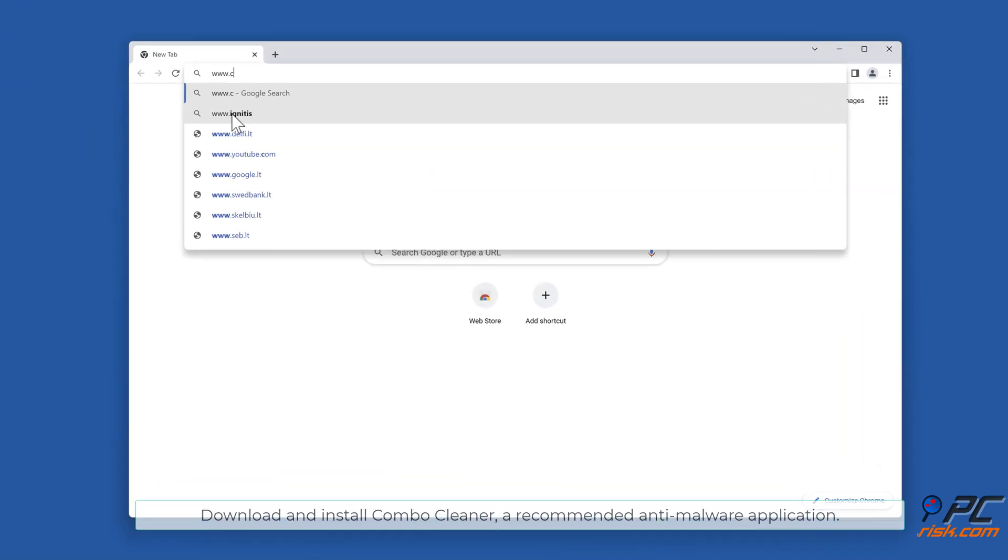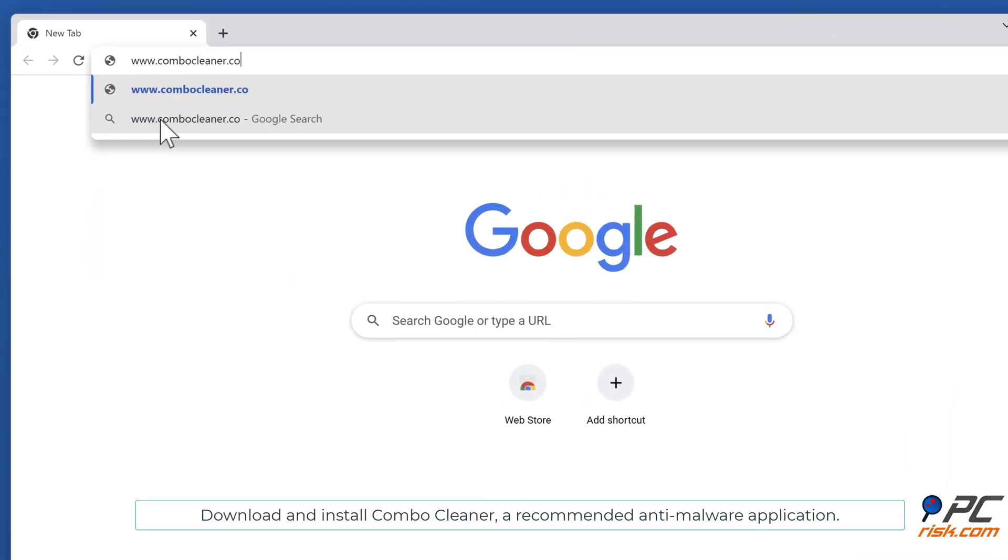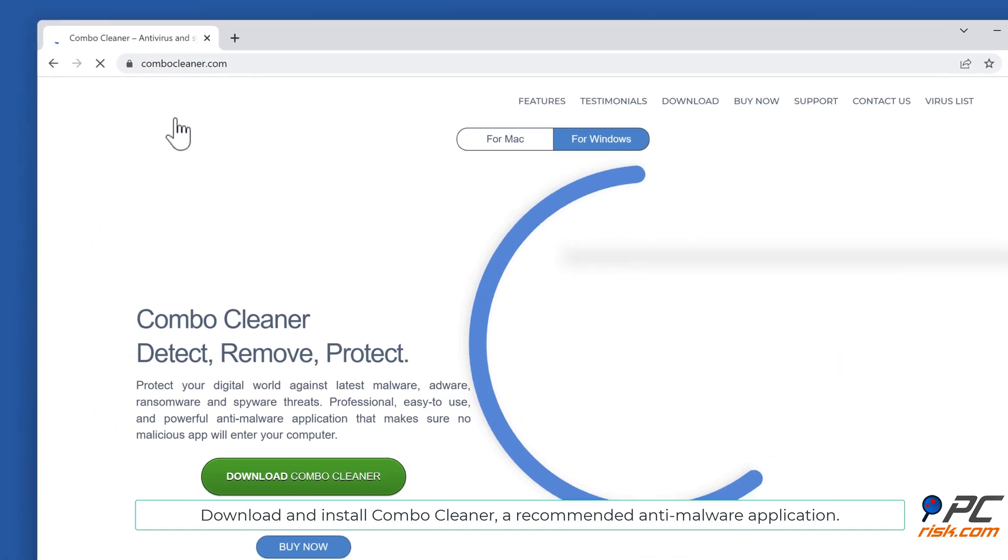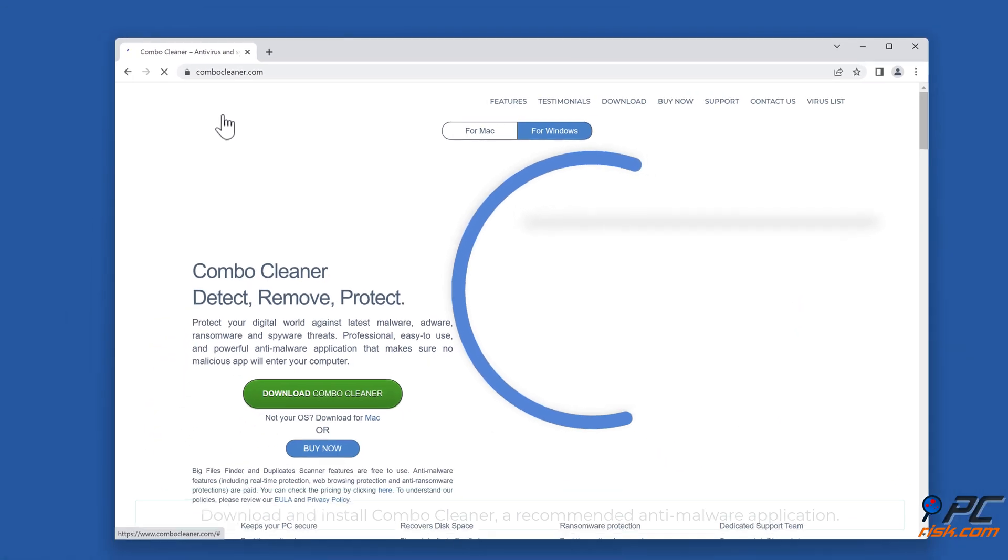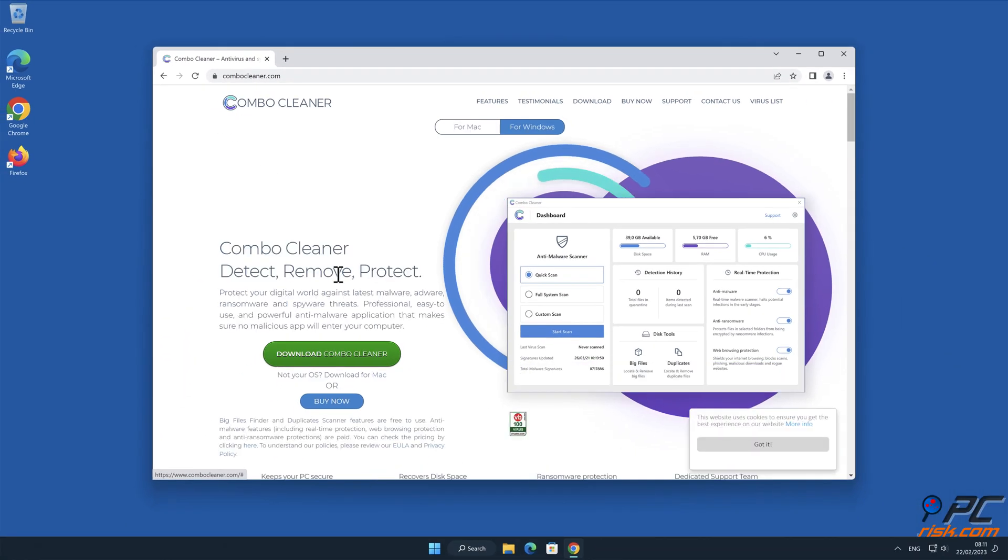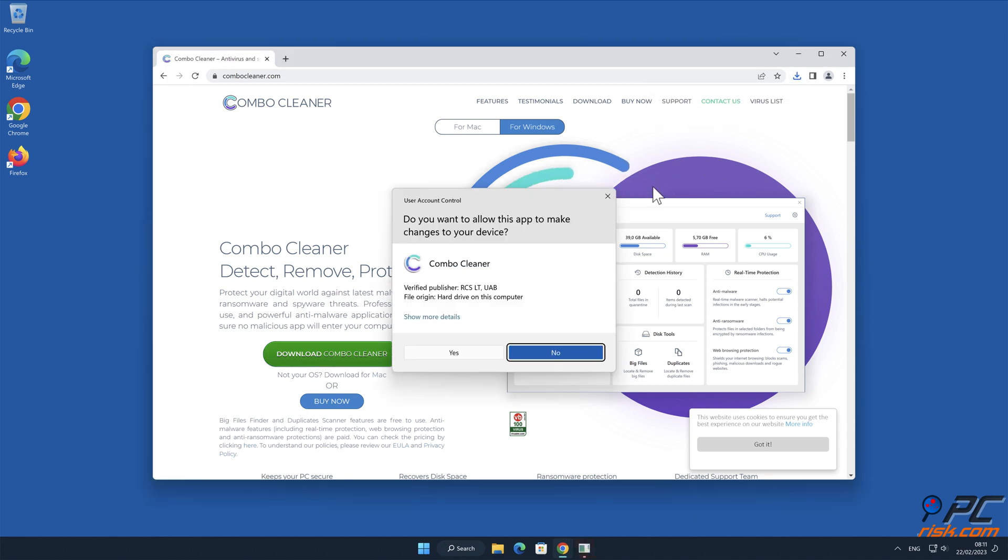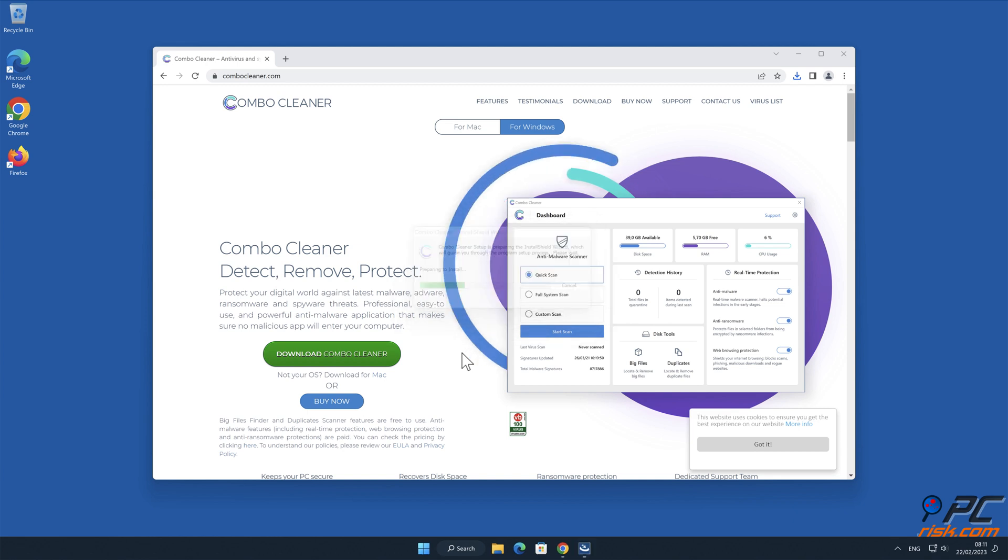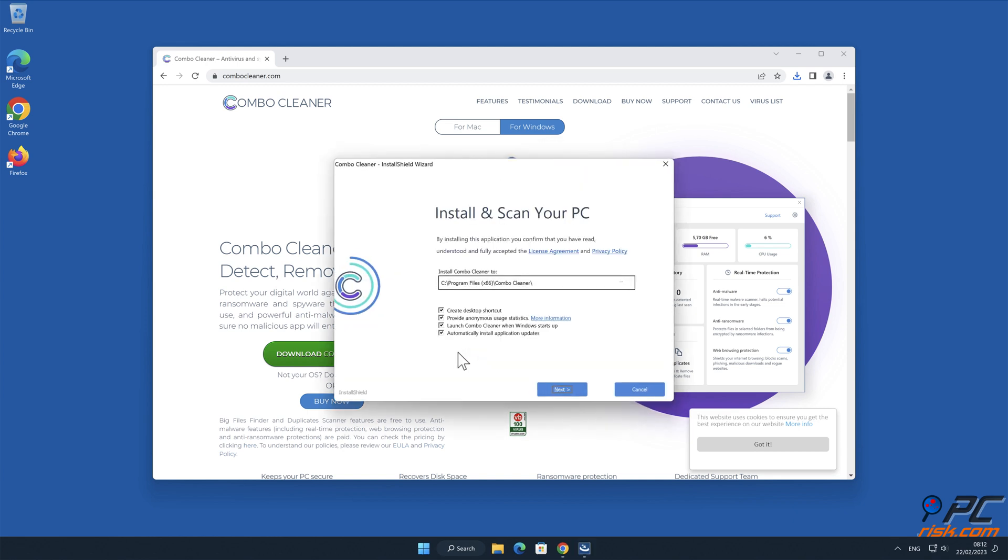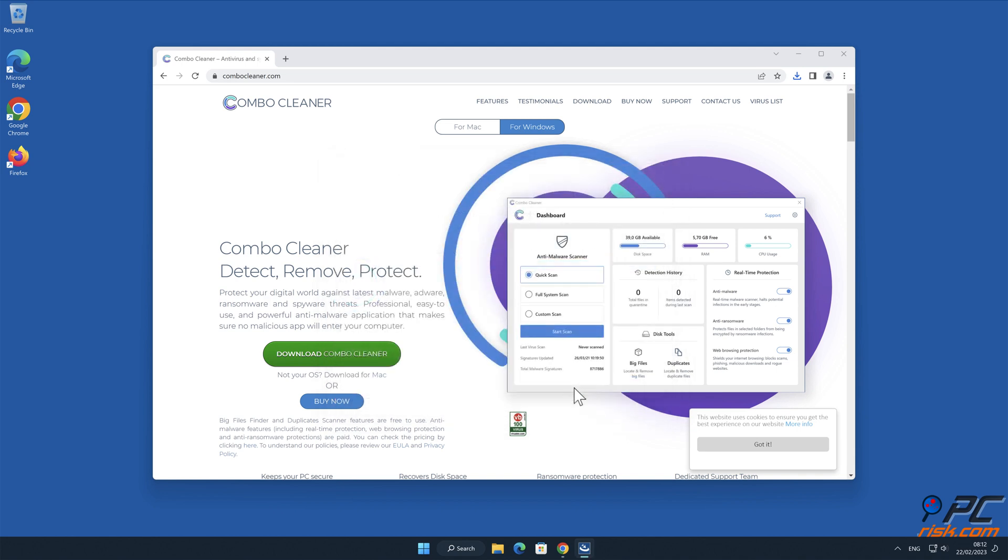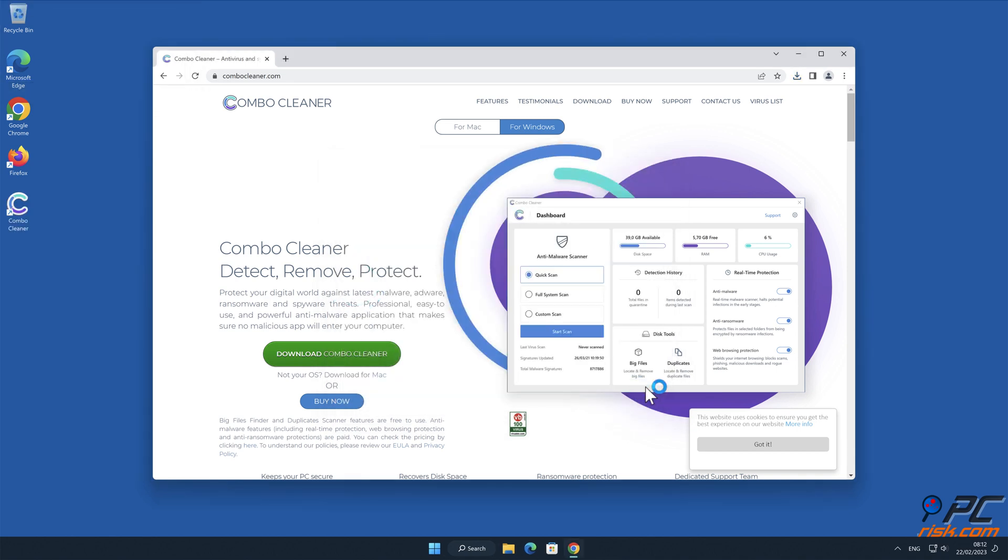Download and install Combo Cleaner, a recommended anti-malware application.